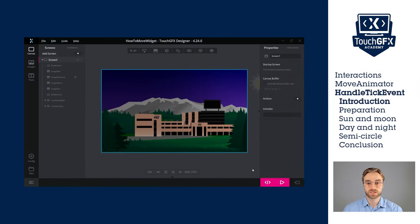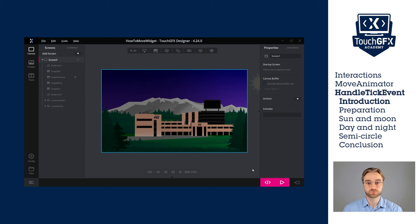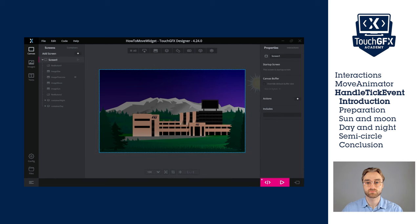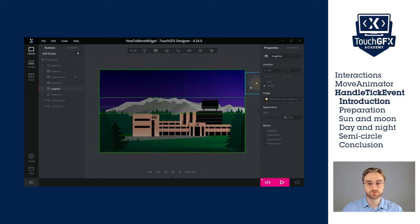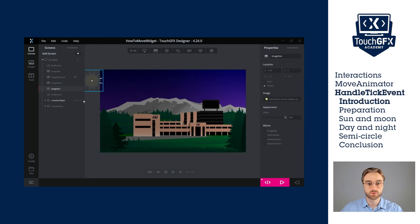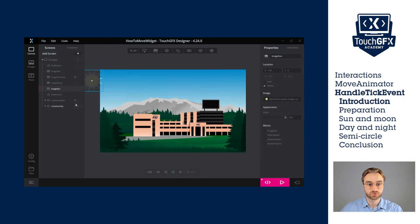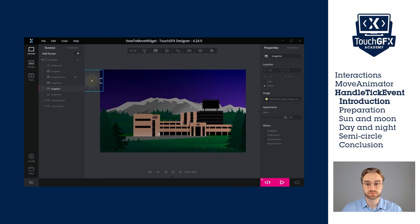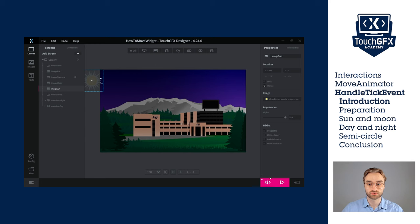The last method is the most complex, but it allows a lot of control. We will see how to use the handleTick function to move a widget using methods such as setX or setXY. In this last example, we want to move the sun across the screen, and we want to change from night to day, and from day to night. To do so, we need to implement the handleTick function in the code. So let's just do that.